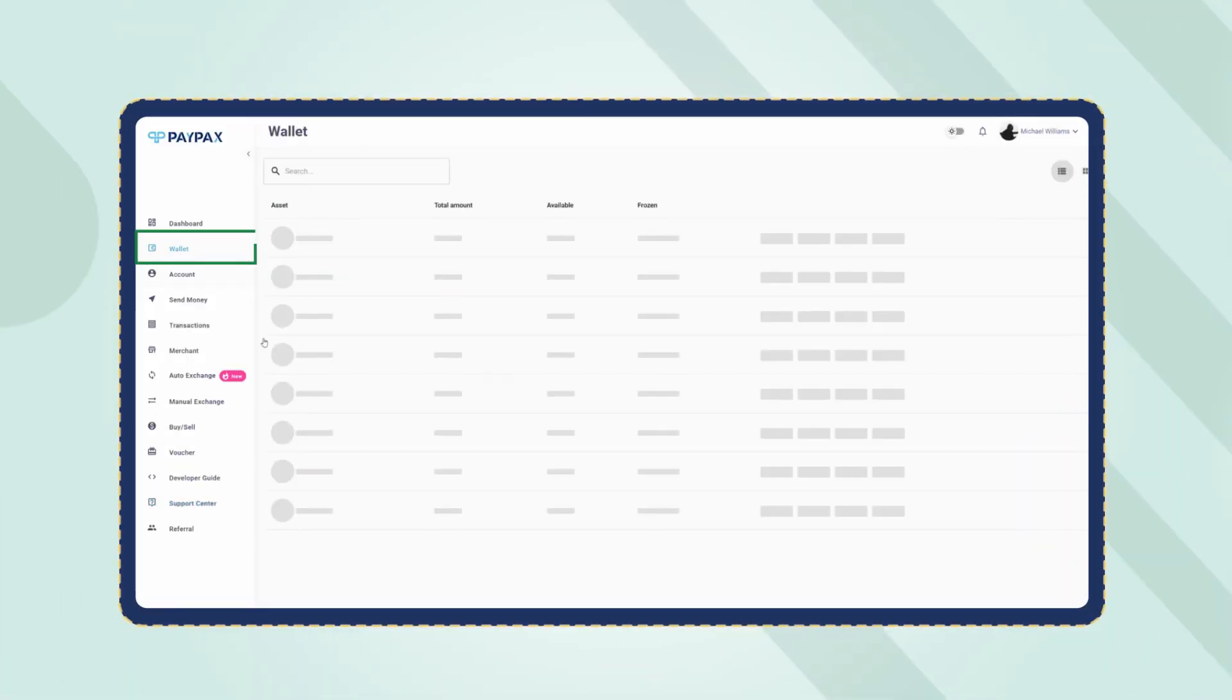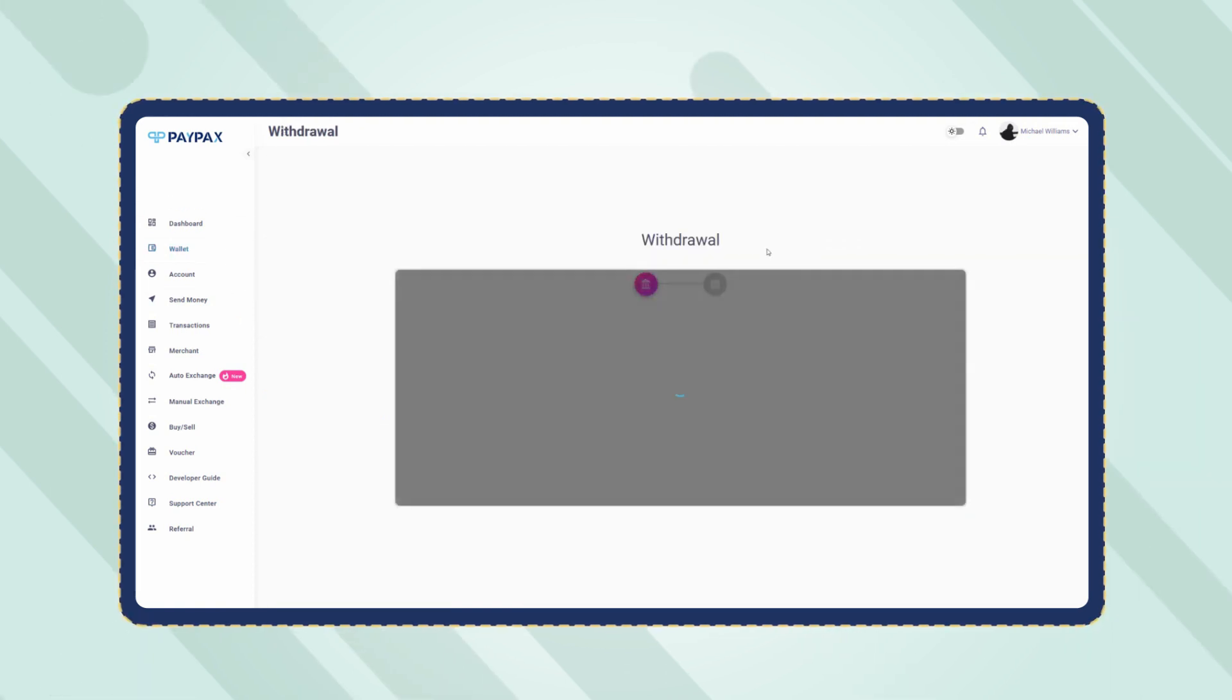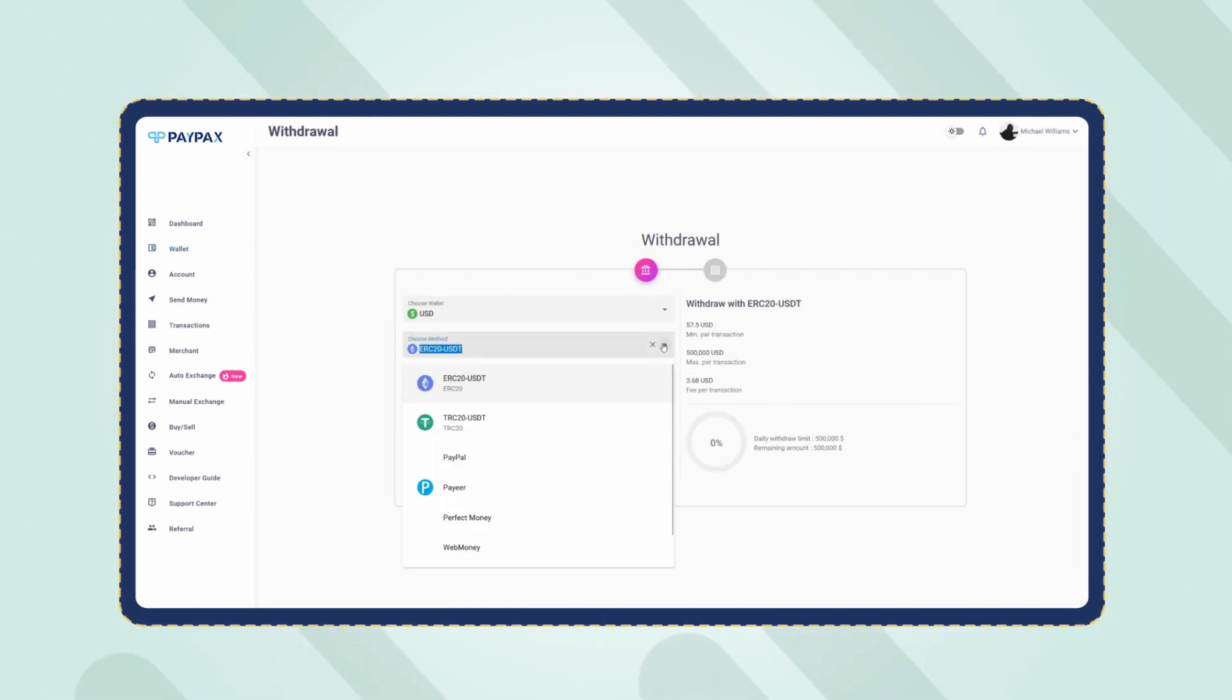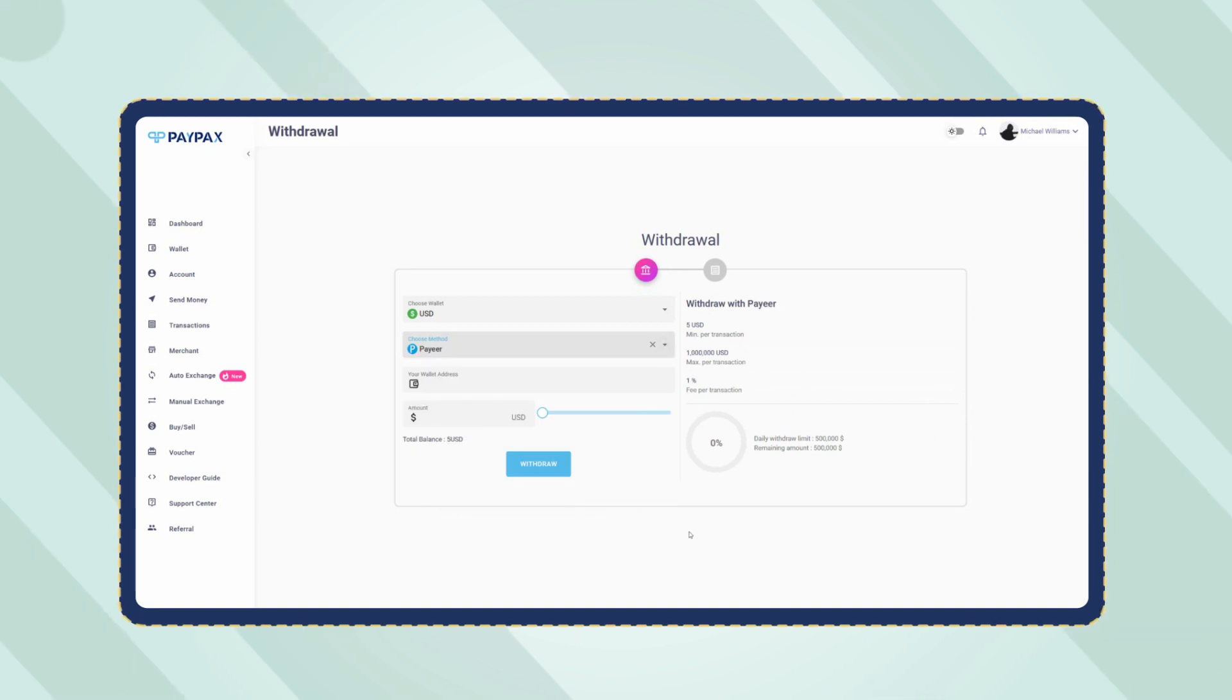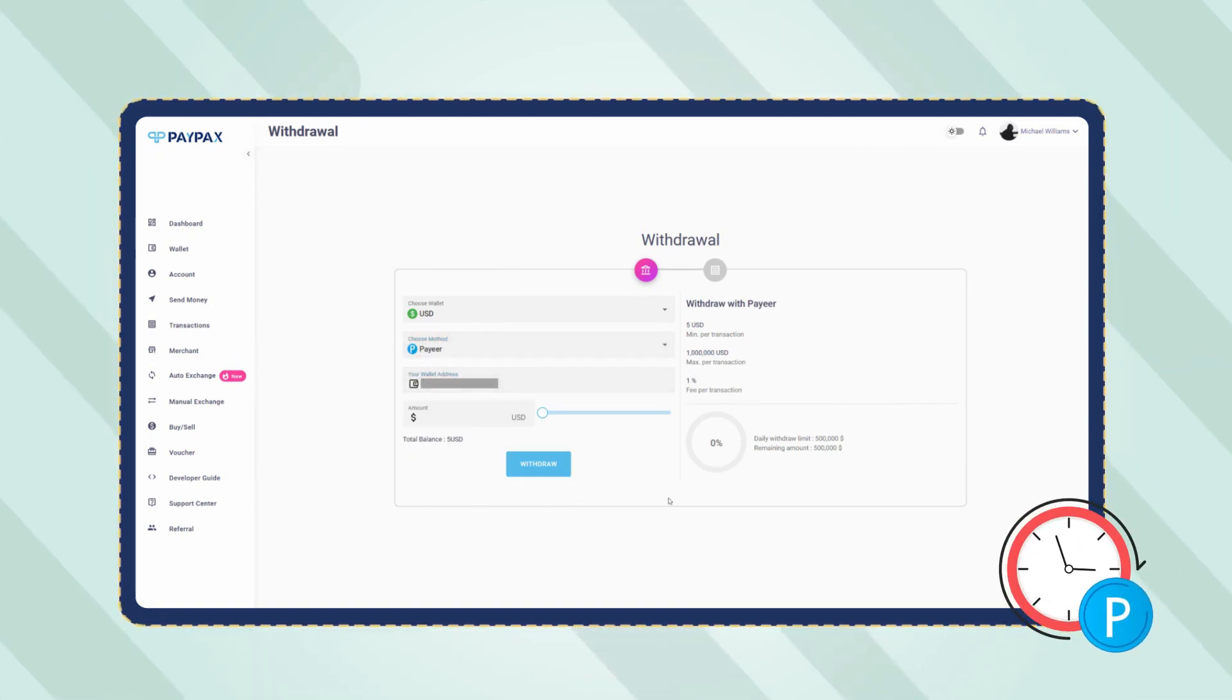To do so, refer to the wallet section. Click on withdraw next to the USD wallet. Choose Payeer as the method and specify the amount and the destination. The Payeer withdrawal order is processed automatically in a couple of minutes.